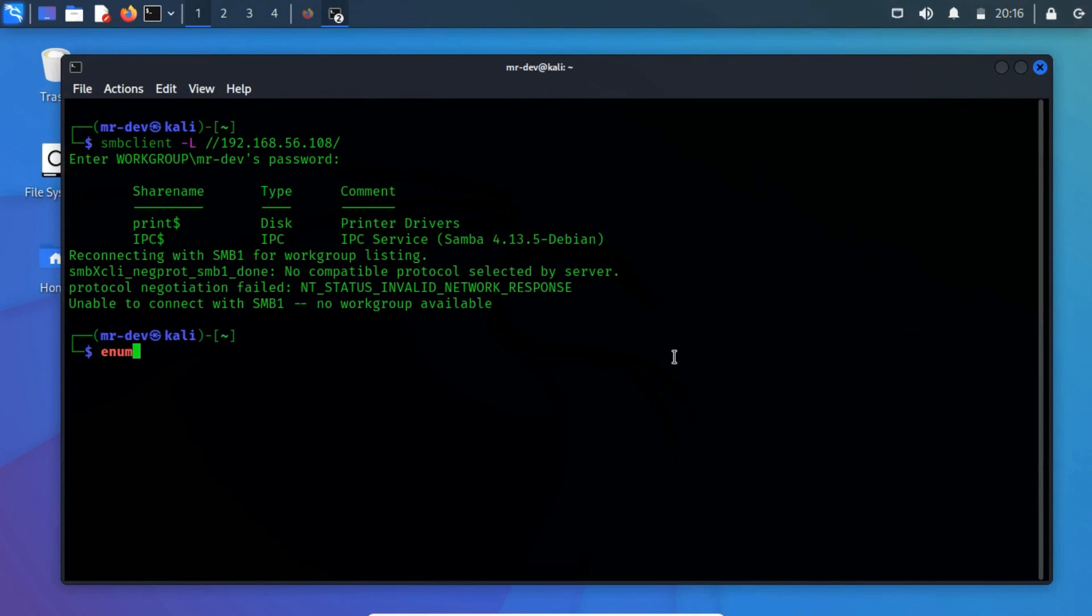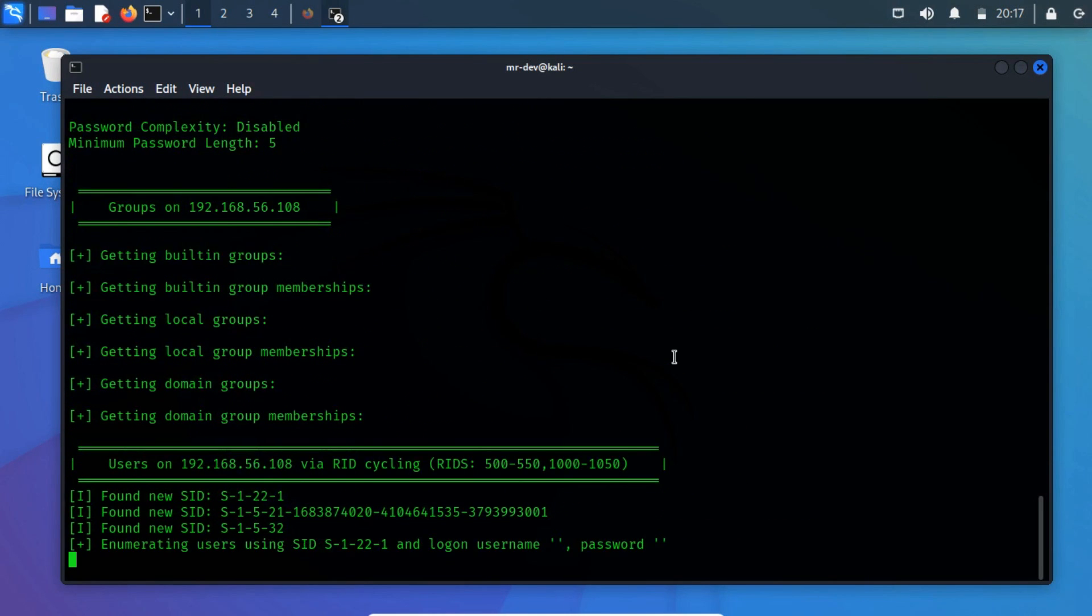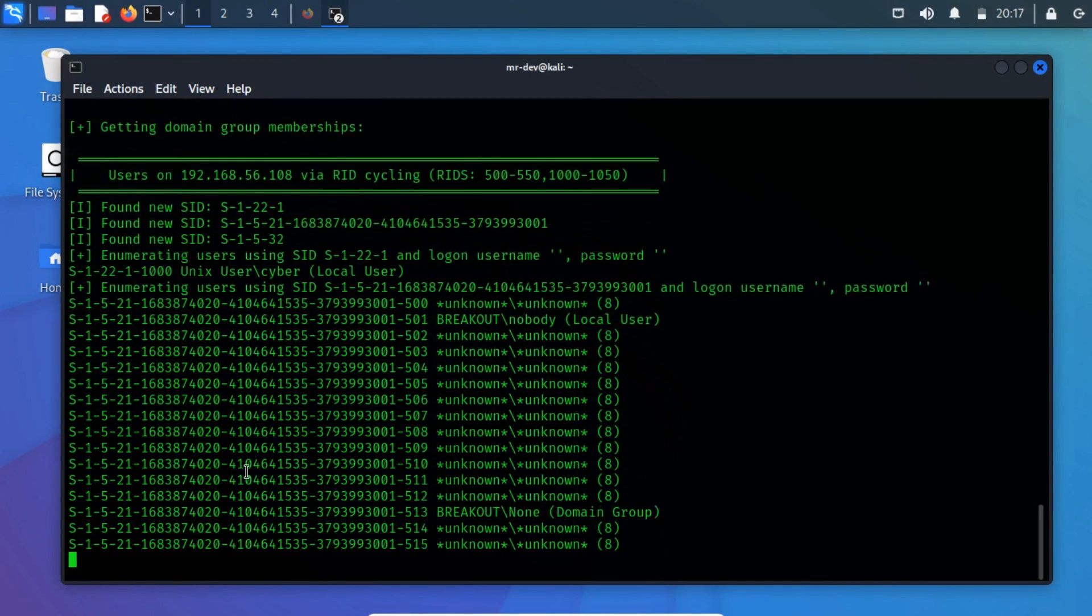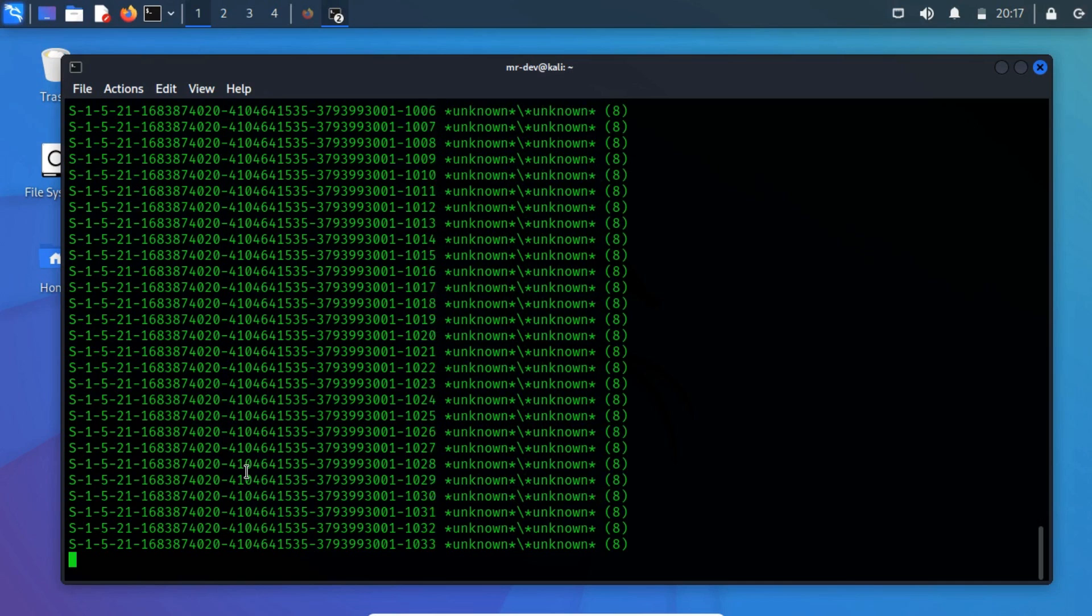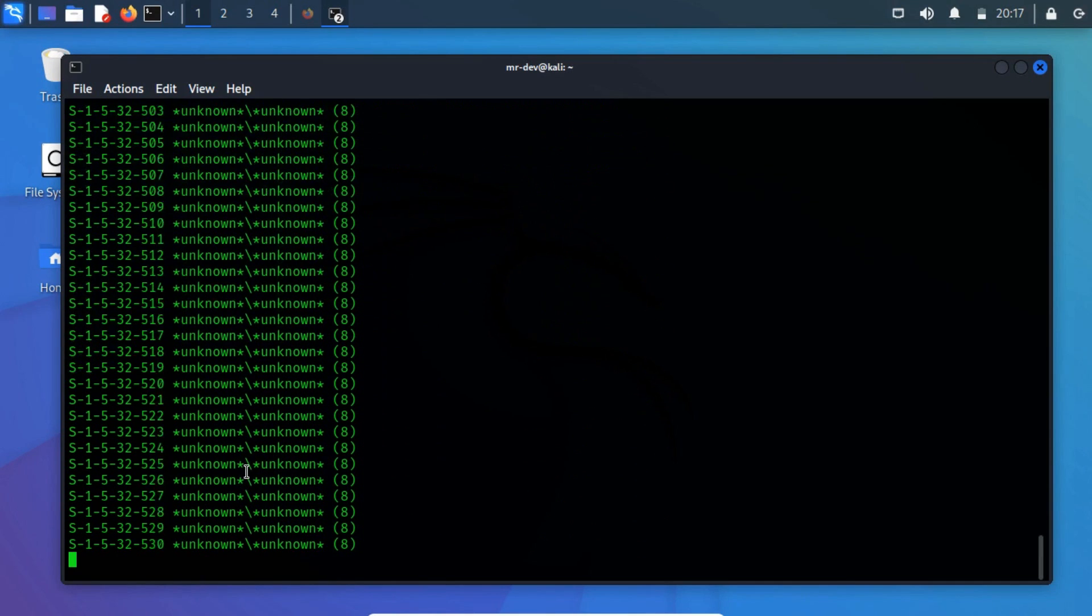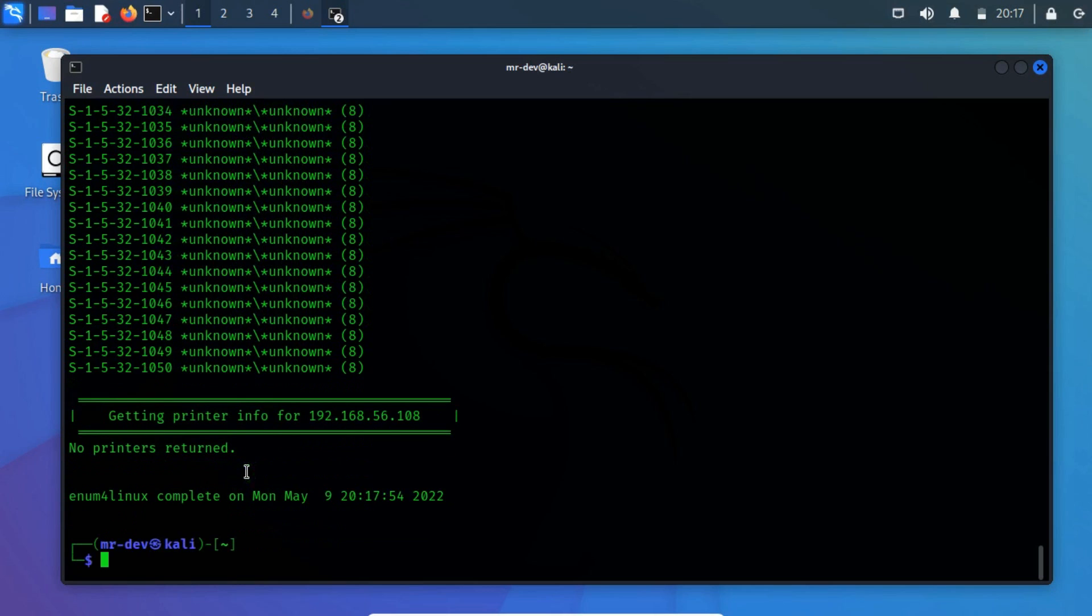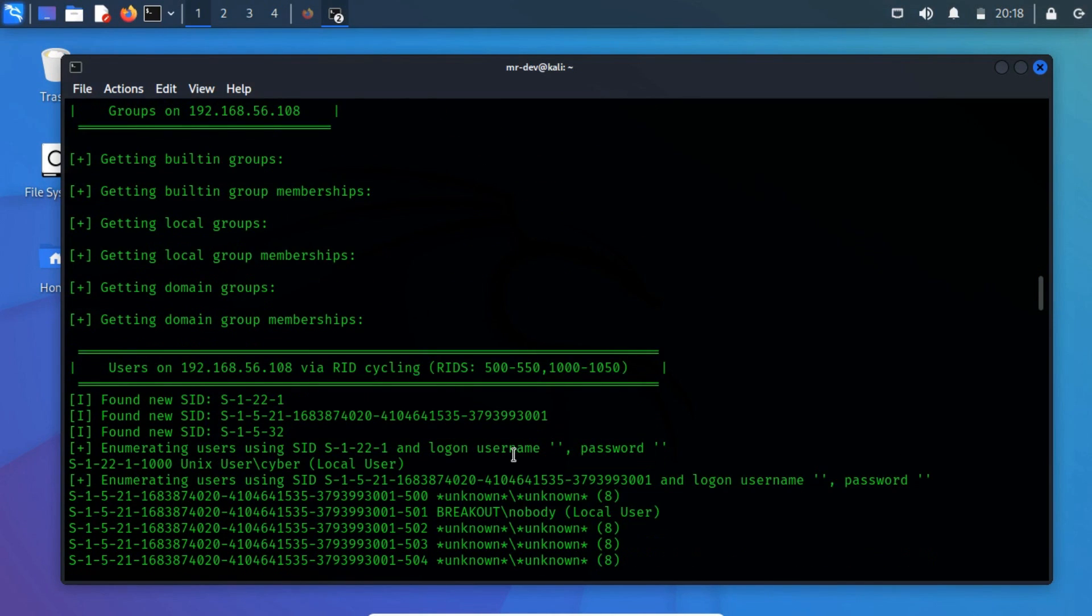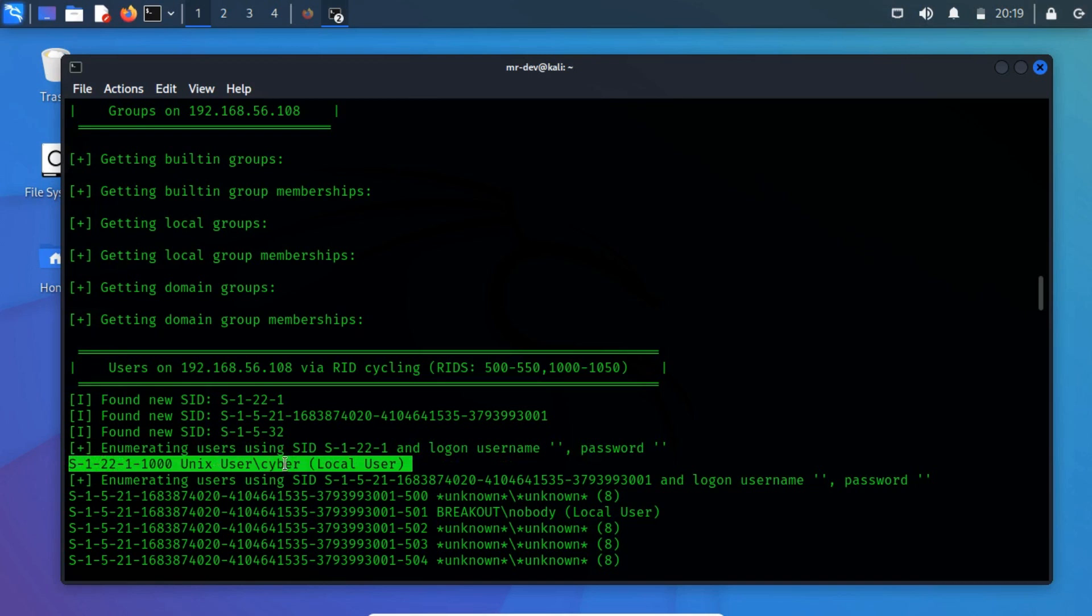So, let's enumerate the SMB shares using enum4Linux. It is basically a wrapper around the tools in the Samba package and makes it easy to quickly extract information from the target pertaining to SMB. From the output, we identified a local user cyber, which might help us in terms of login with the webmin.